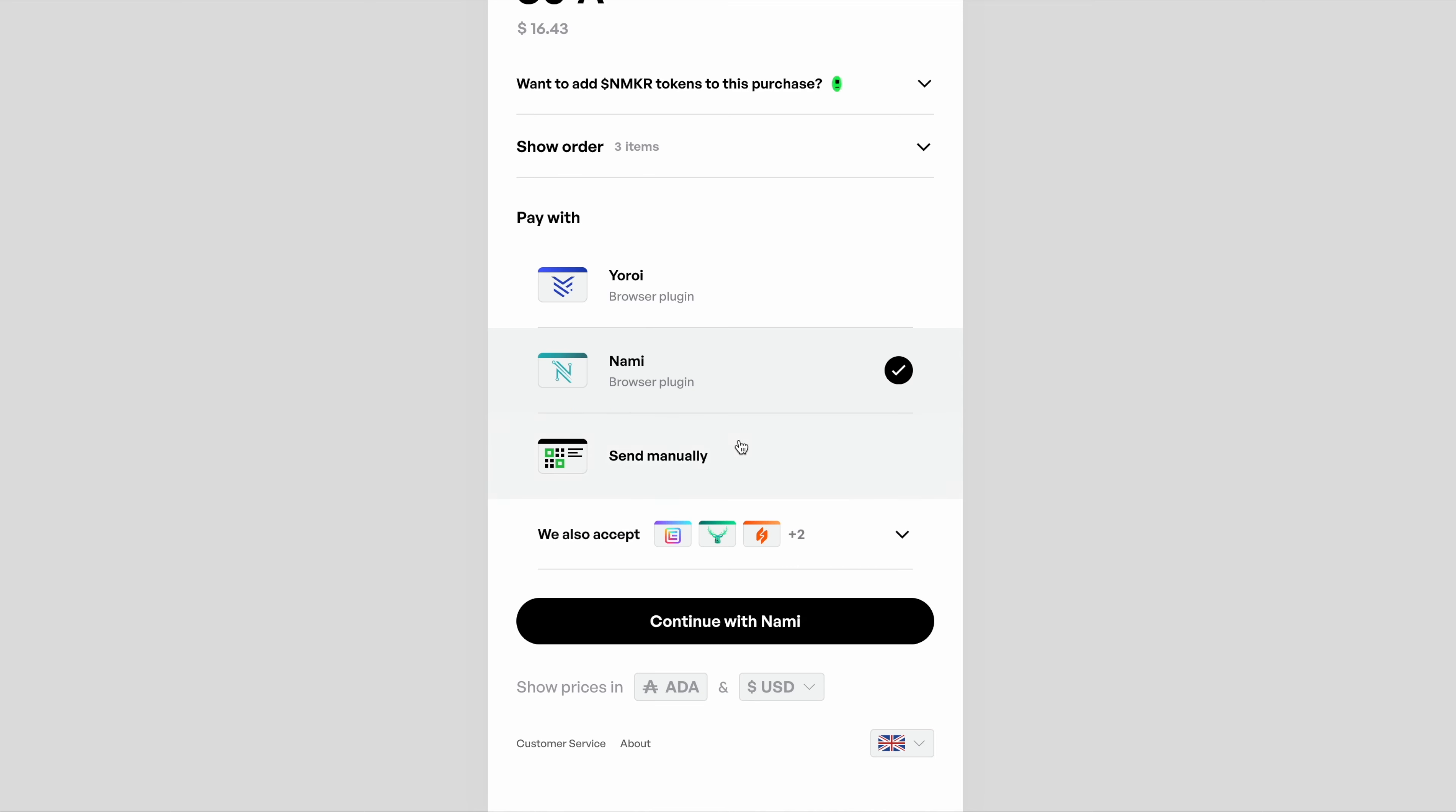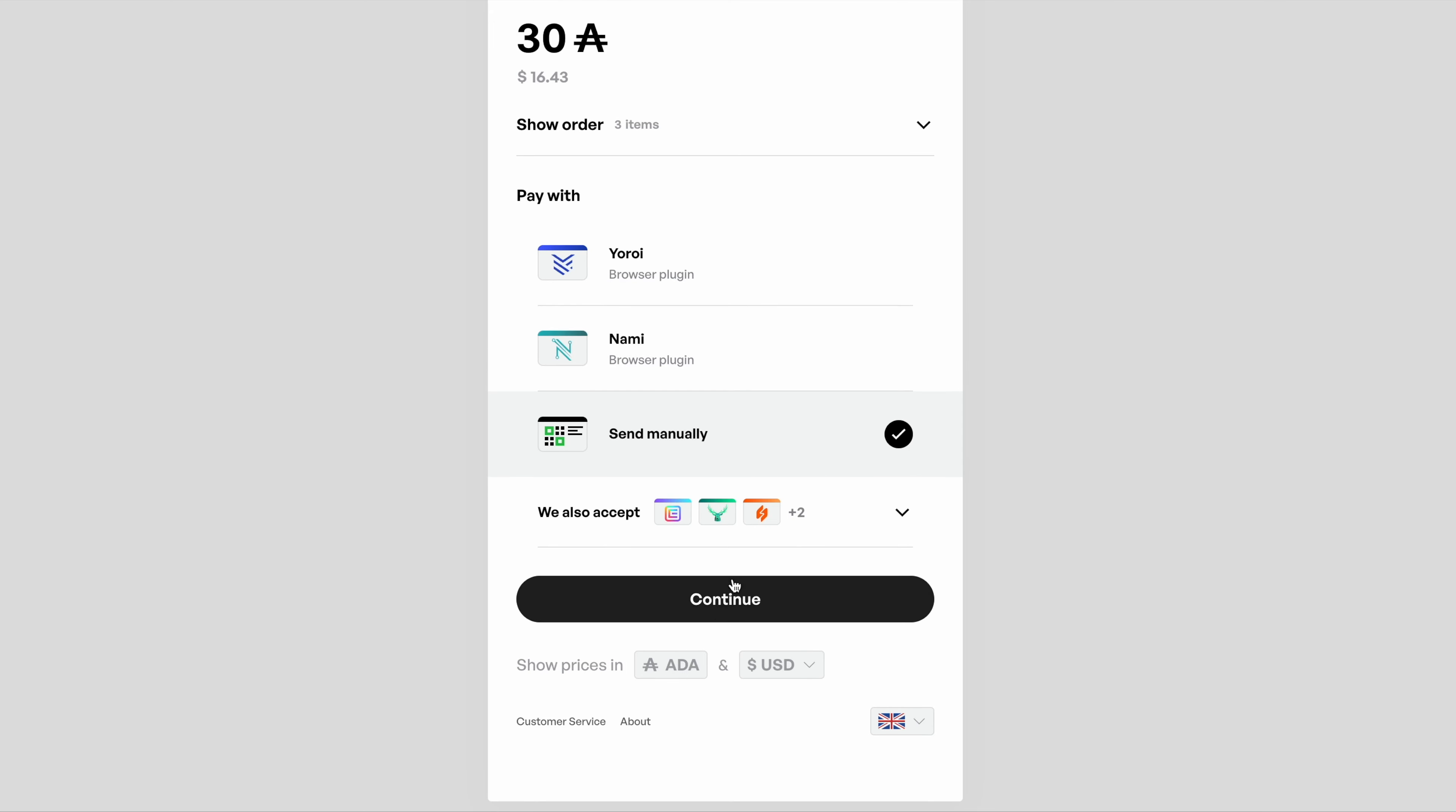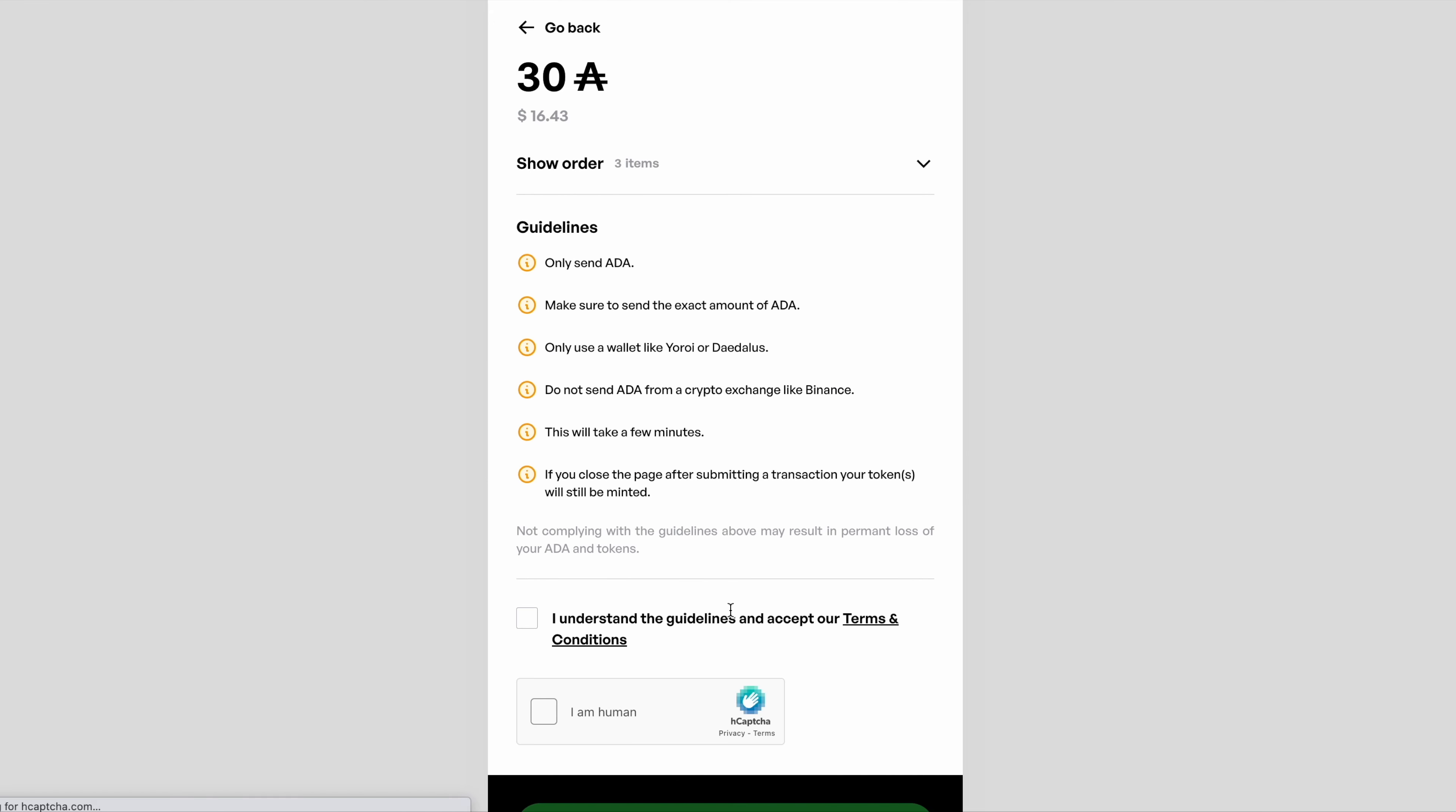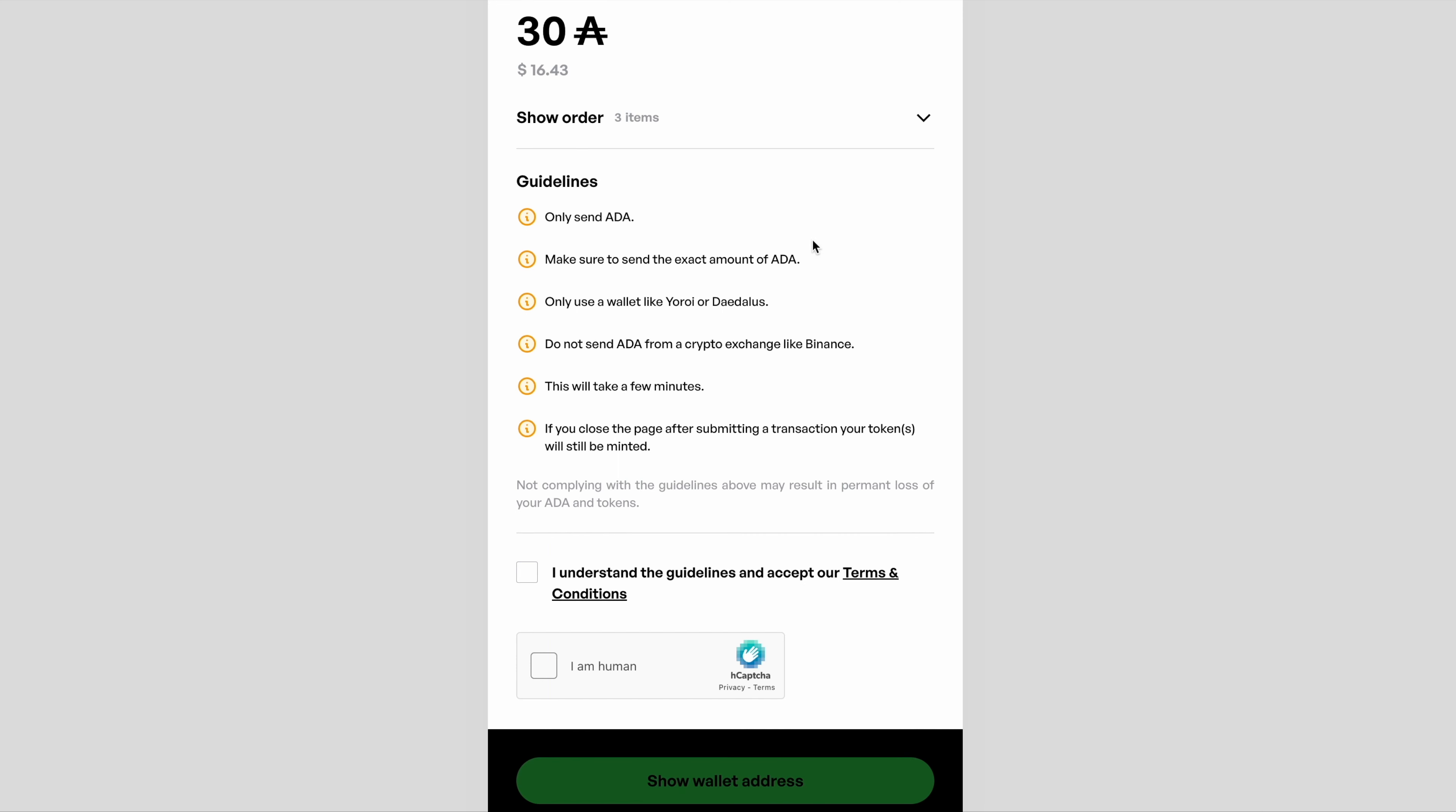To send manually, this essentially involves literally sending the exact amount of ADA specified to a specified wallet address. Then what's going to happen is when our systems notice that payment come in, that exact amount come into that exact address, it's going to mint the NFT and send it back to the wallet that sent the ADA, which in this case would be 30 ADA.